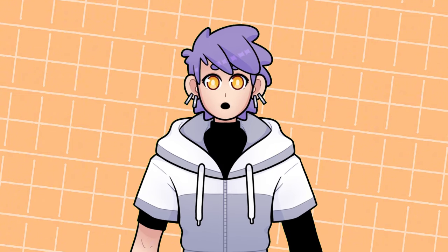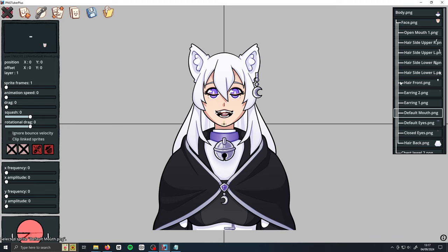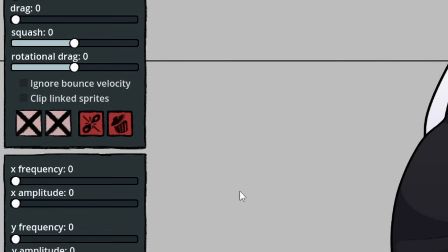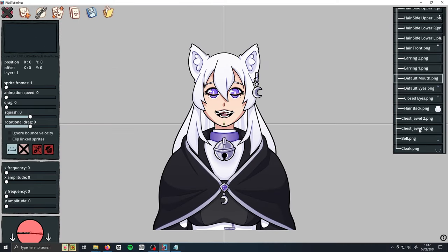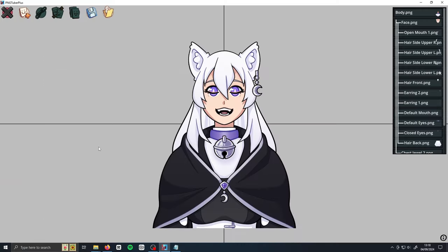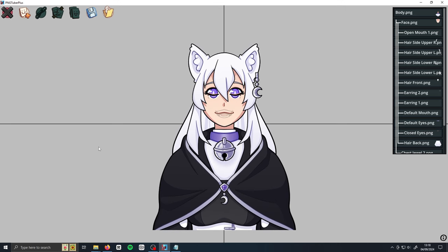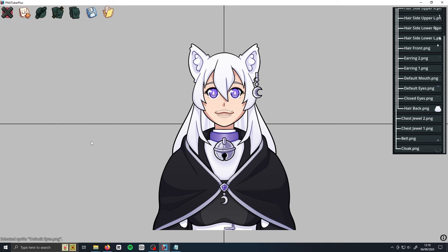With all the prep work done, we can finally get your model moving. Let's start with talking and blinking. Select your closed mouth sprite and in the side window, look for the two boxes with crosses in them. Click on the first box until the icon changes to a closed mouth picture — this makes your closed mouth sprite only visible when there's no sound from your microphone. Then select your open mouth sprite and change the box to an open mouth icon. Now when you talk, your model will talk too! It's the same to make your model blink, only change the icons on the second box instead. Your closed eye sprite should be set to the closed eye icon, and your open eye sprite to the open eye icon.